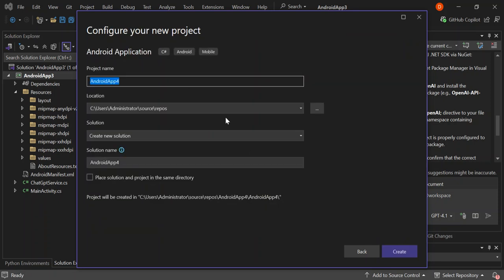So here you can select, you can configure your project details like the project name, the solution, and whatnot. So once you're done with that bit here, let's go ahead and click on Create.